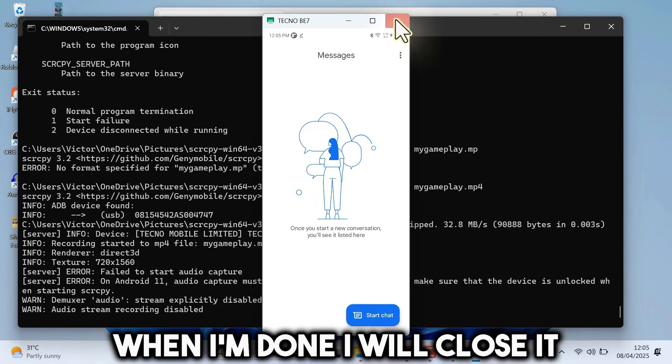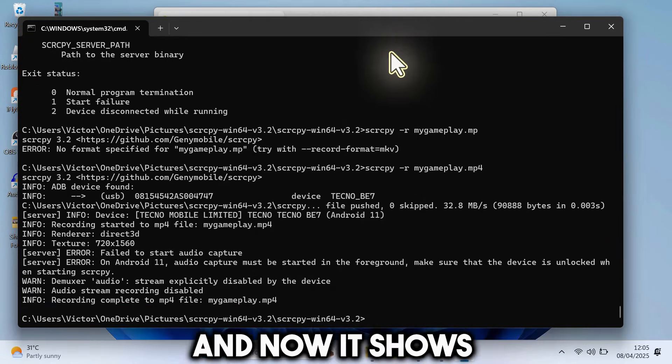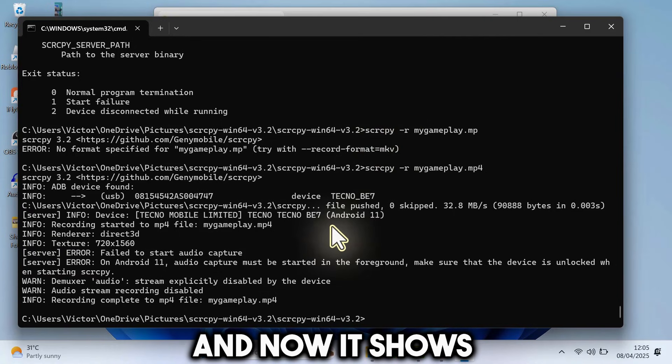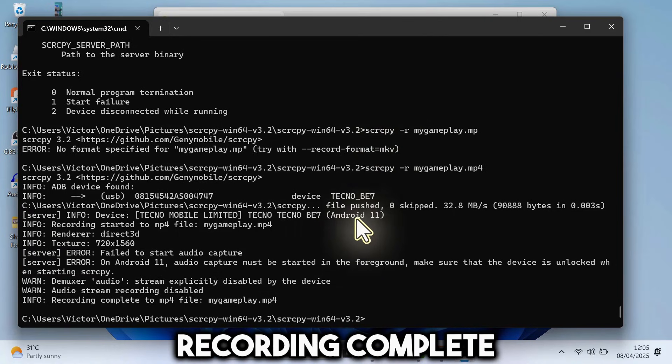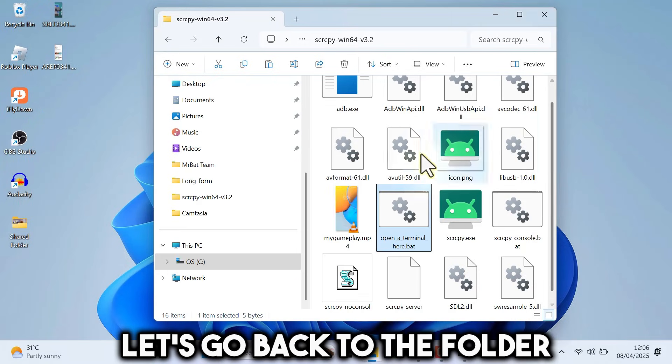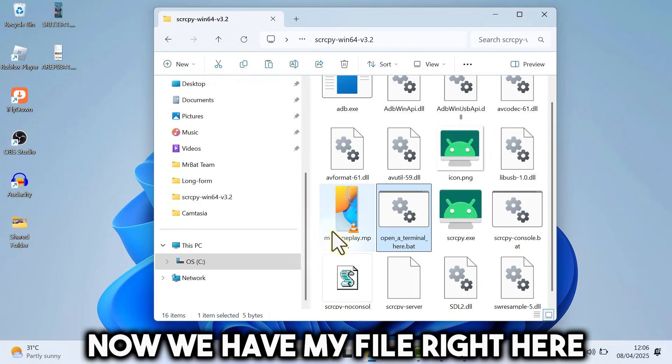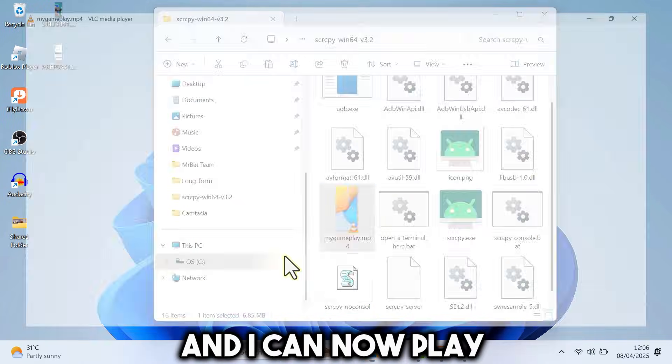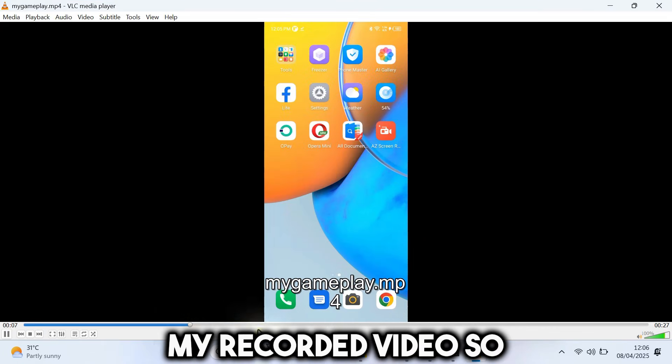When I'm done, I will close it. And now it shows recording complete. Let's go back to the folder. Now we have my file right here. And I can now play my recorded video.